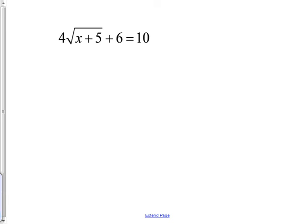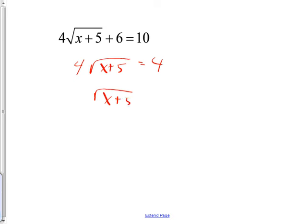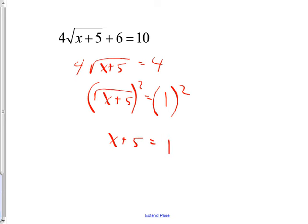This next one is a little different — very similar, but you get rid of the square root differently. You can do some steps in your head: four times the square root of x plus five equals four, then divide by four to get the square root of x plus five equals one. Now this is the part where you don't split it into two equations — you fix it by squaring both sides. The squared and square root cancel, giving x plus five equals one. Subtract five: x equals negative four.